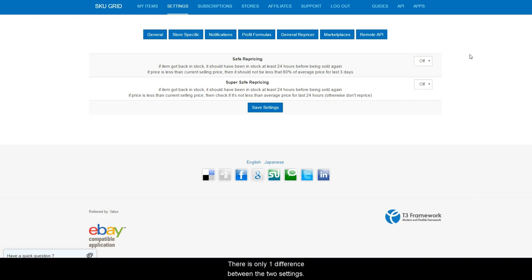There is only one difference between the two settings and that is how they handle price decreases.